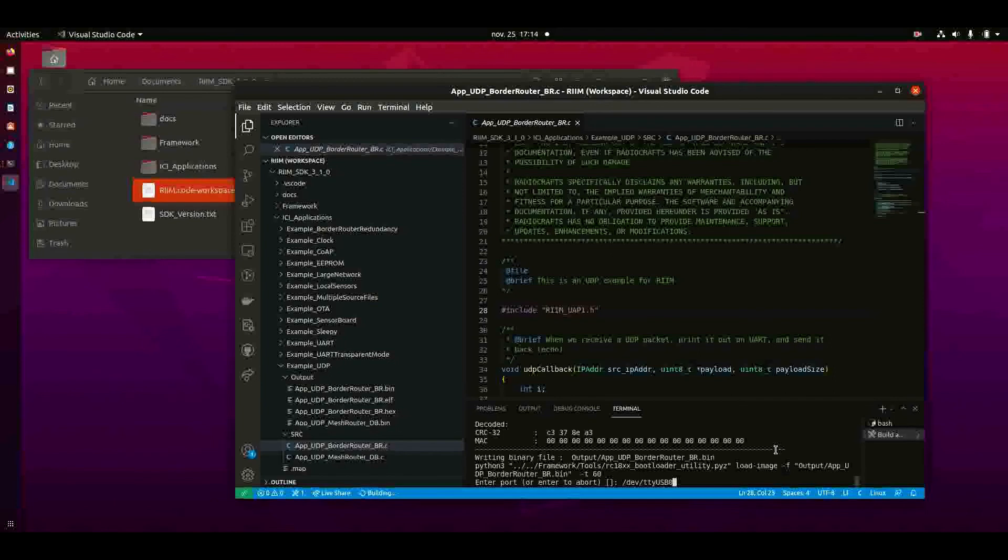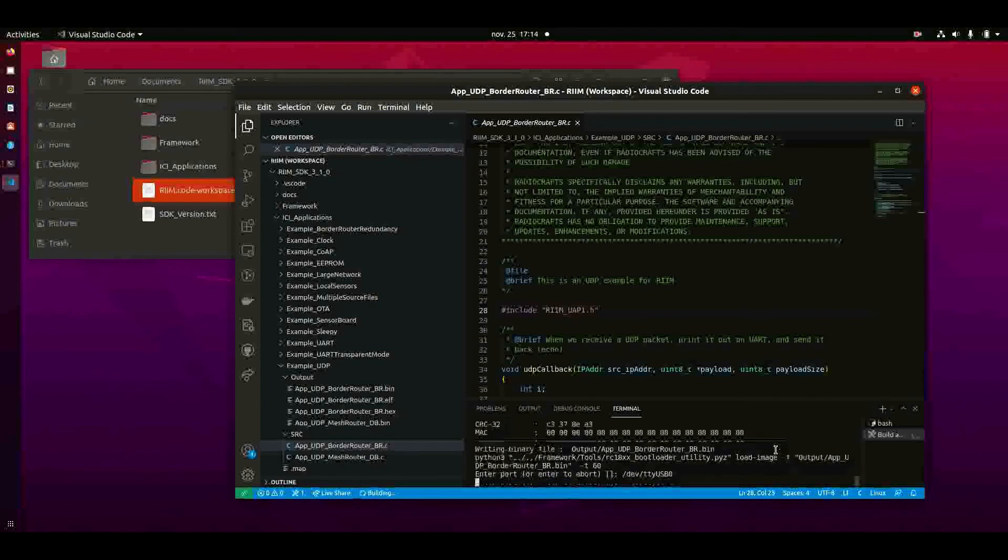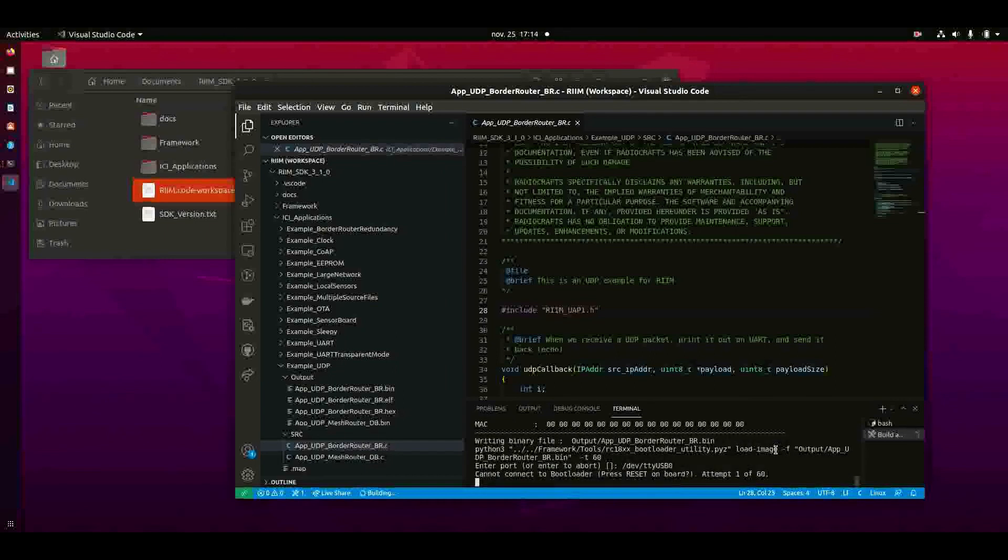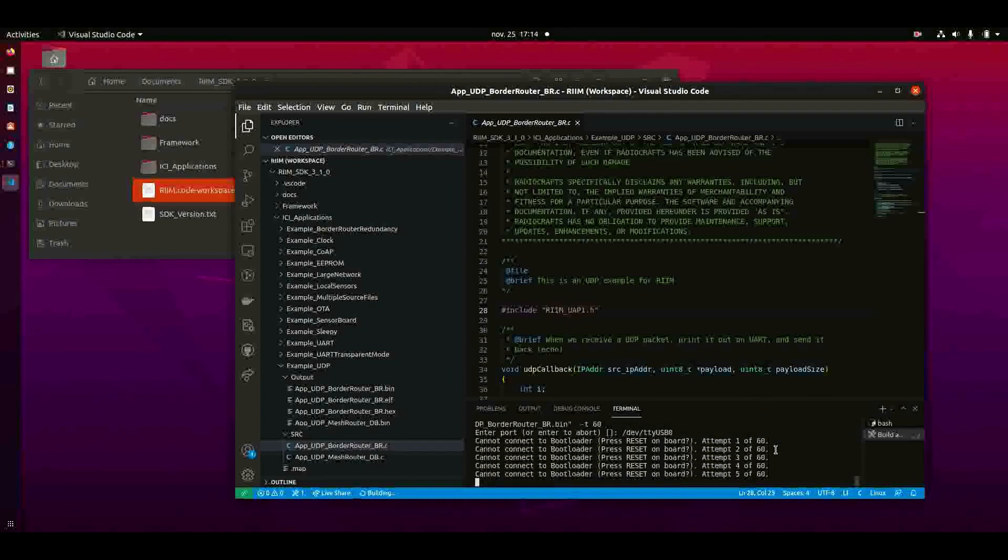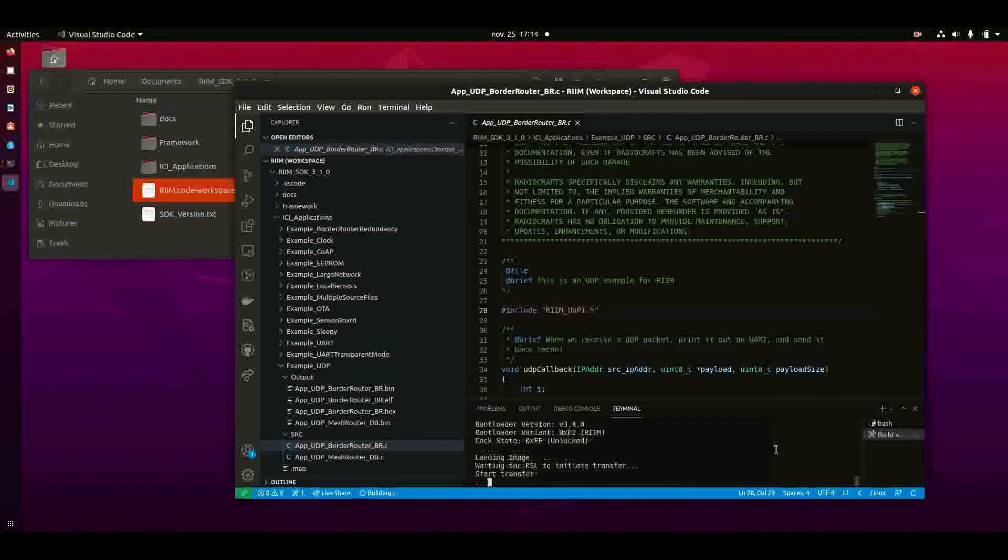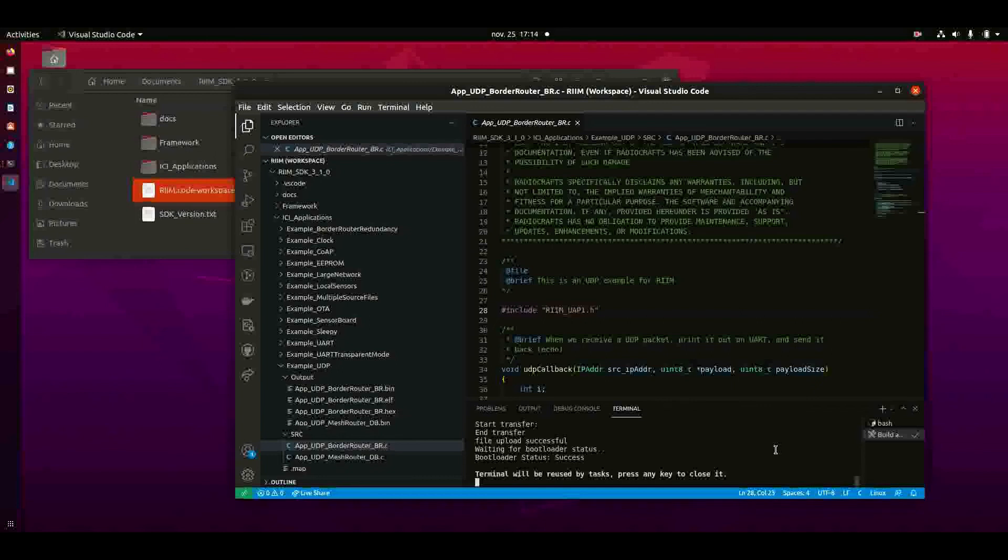I just enter that and click enter. And then I'm asked to press RESET on my development board, which I do and then it's uploaded. So now the example is compiled and uploaded to the development board.